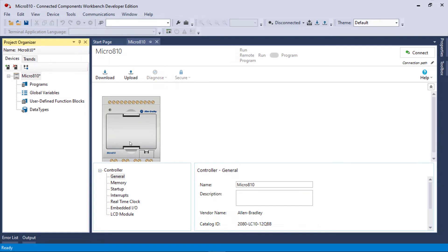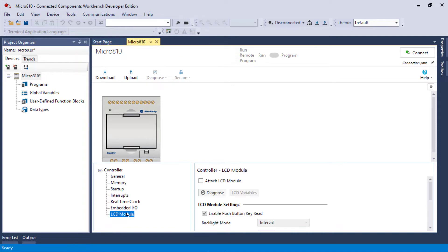This opening is if you want to add the LCD. So let's go down here to LCD module, attach LCD module. Now you've got an LCD module attached to your controller.